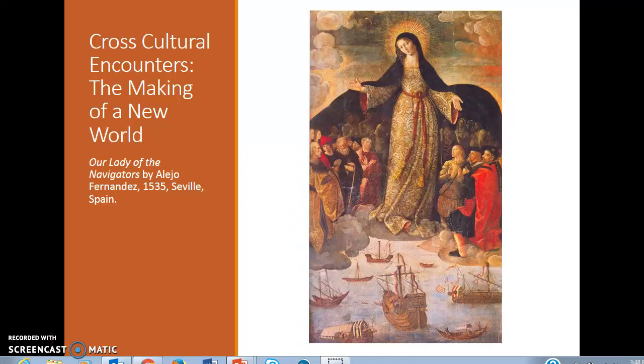Hello, welcome to mini-lecture one for our course. This mini-lecture addresses cross-cultural encounters, and specifically addresses Columbus's voyages to the New World and subsequent European colonialism in the Americas.